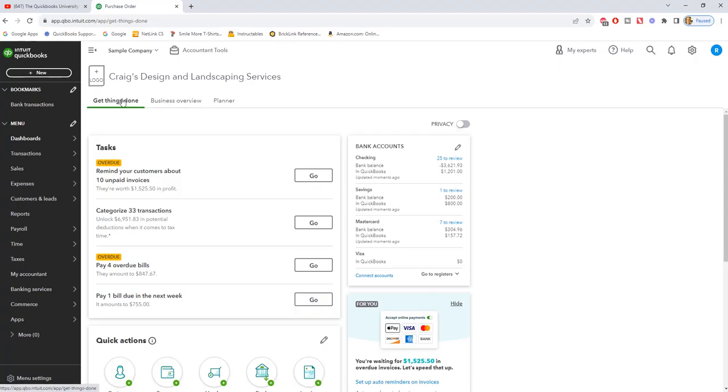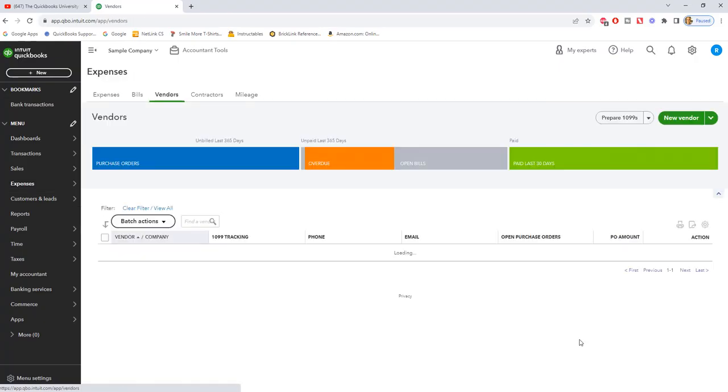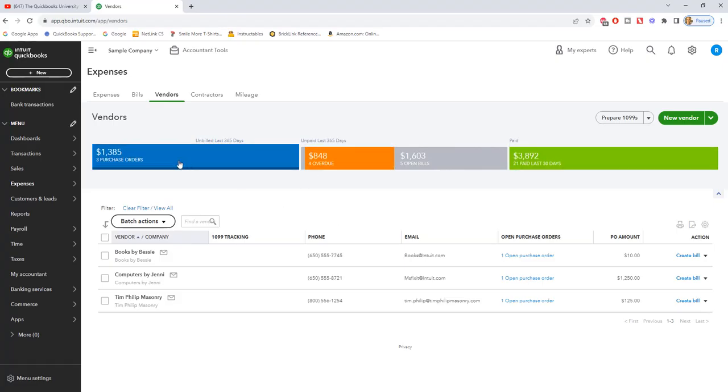So what you want to do is go down to expenses and over to vendors. And you'll see here that this is going to show you all the vendors, you've got your bills, you've got paid, and you have your three purchase orders.